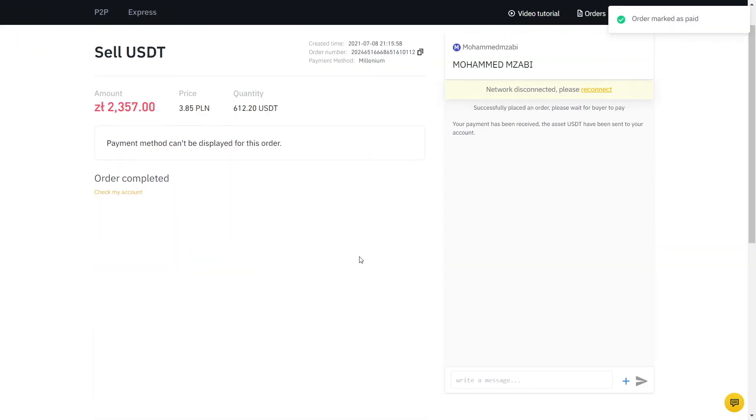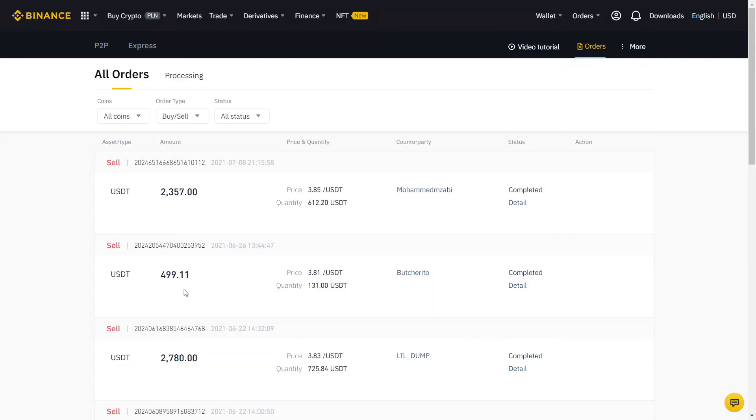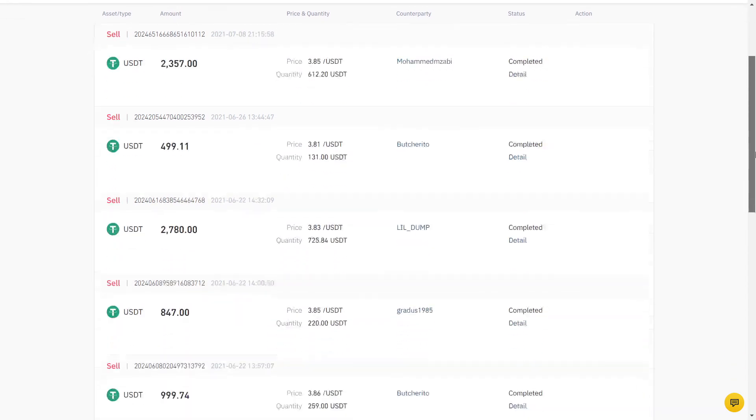If you click on Orders, you can see all your completed orders using the Binance P2P. Of course, this was me selling, so if you are buying, you will be on the other side of the trade we just did.